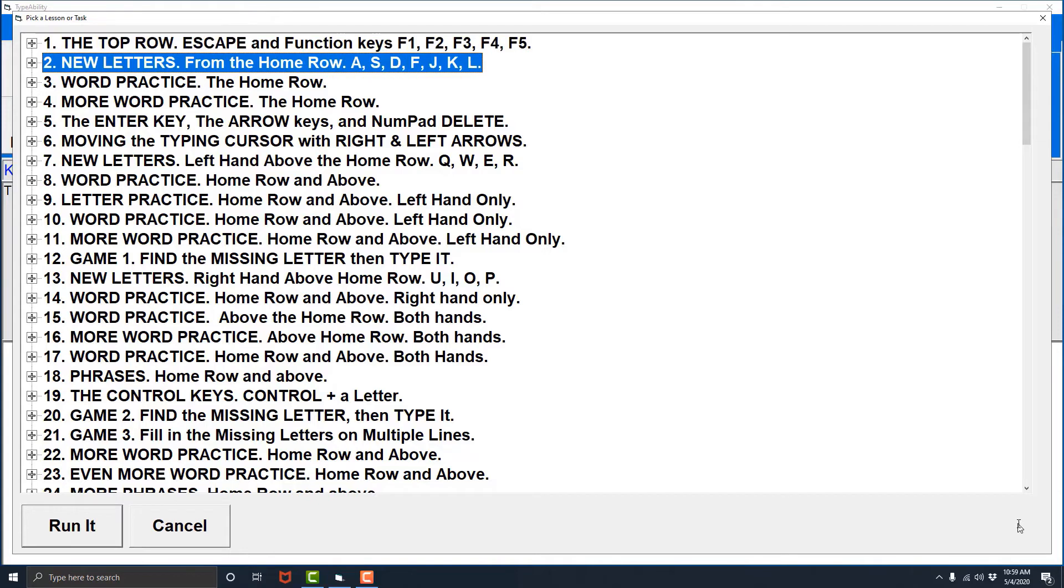New letters from the home row. A, S, D, F, J, K, L. I hit the control key again. Now if I was to press the up arrow it will return back to lesson one. I'll do that.